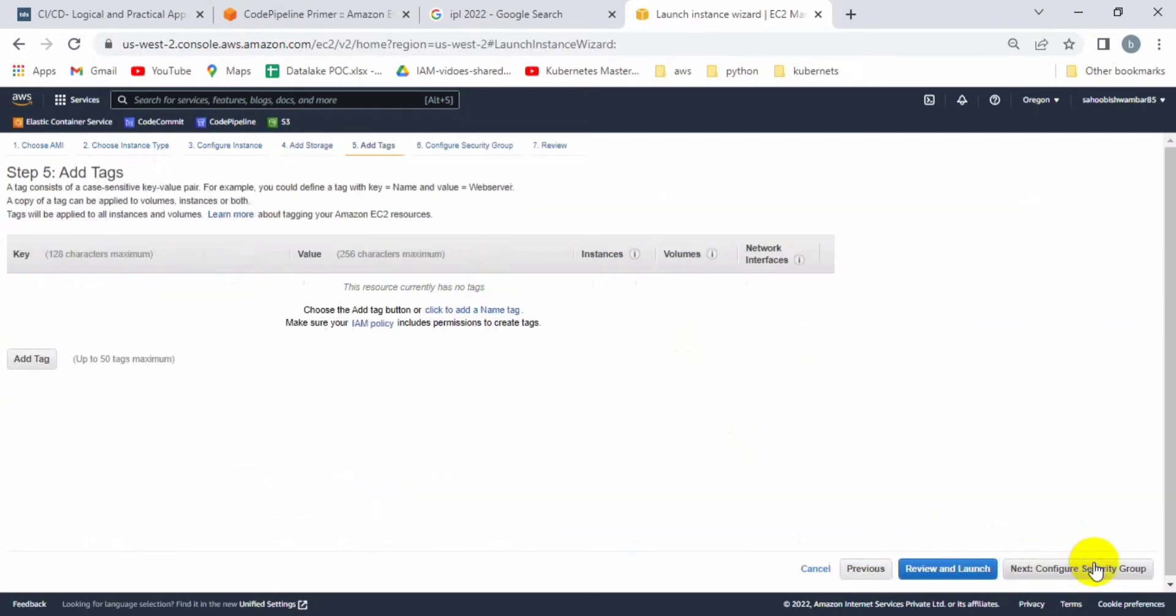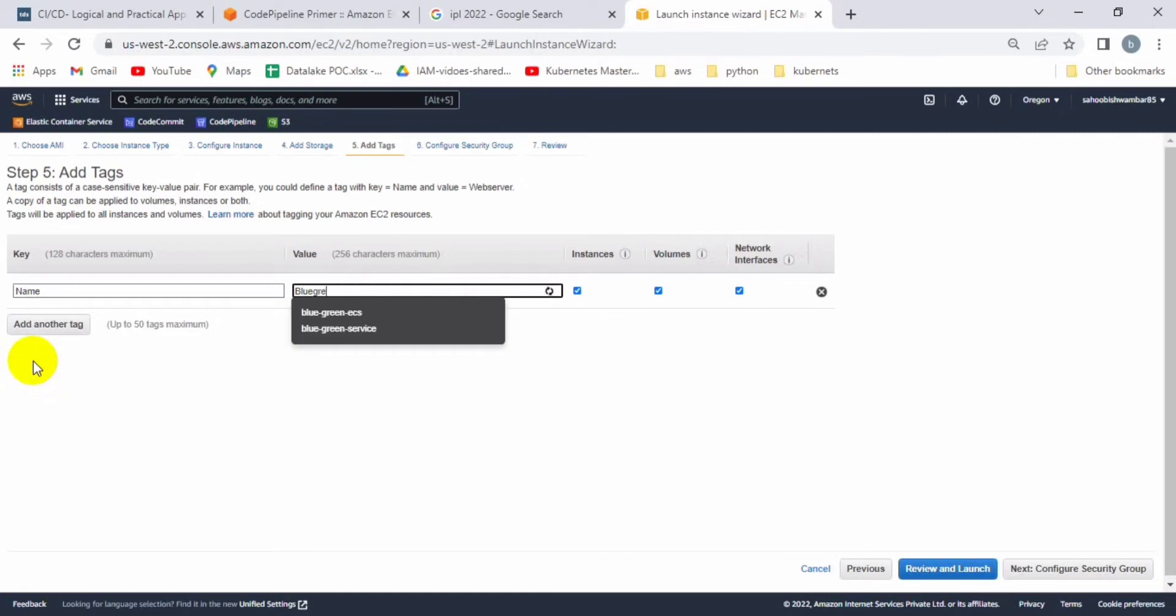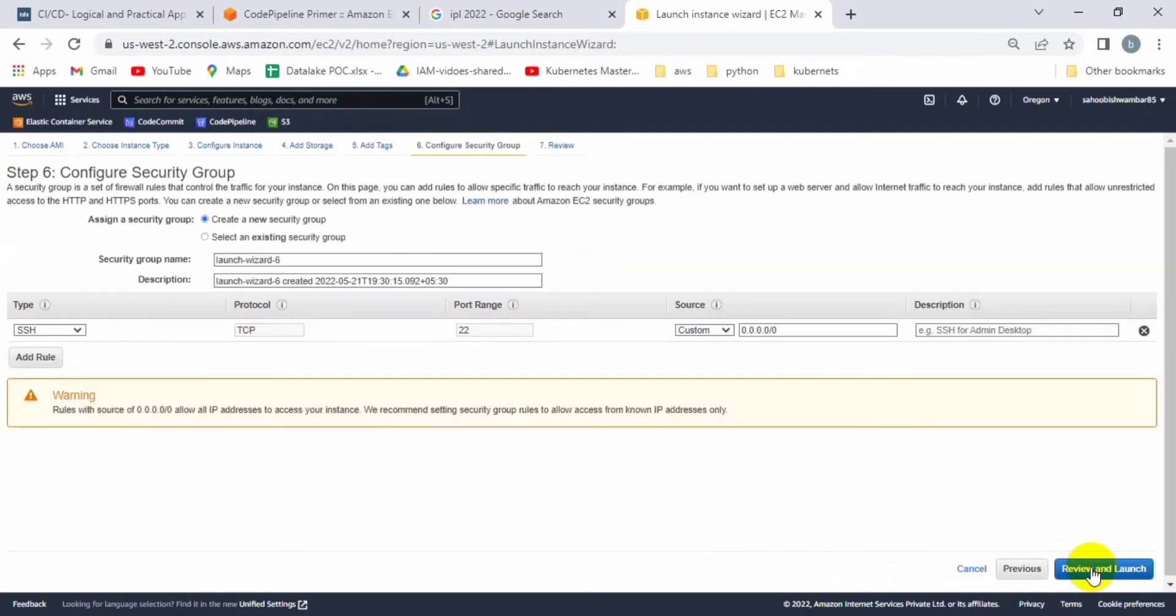You can keep the defaults as is. Let's click on all storage and 8GB is sufficient, so add it and click next. If you want to add a tag you can add it, like name equals blue-green, so it will be easily identified.